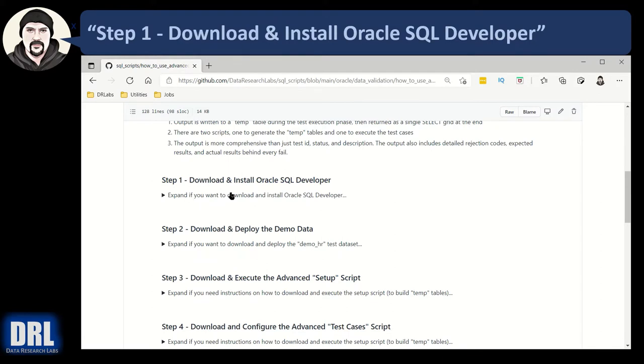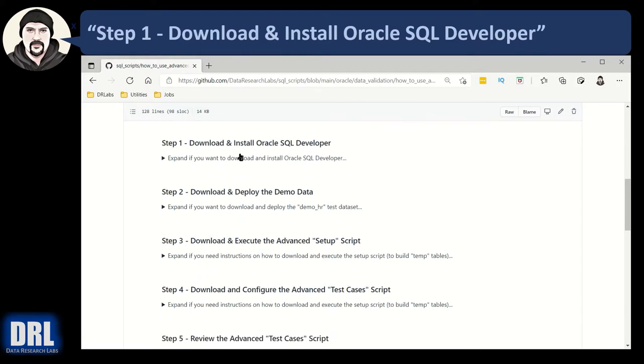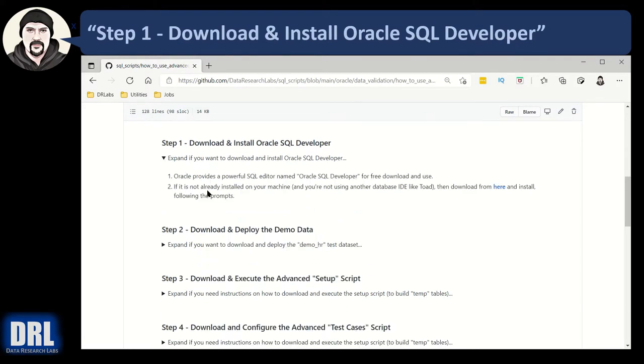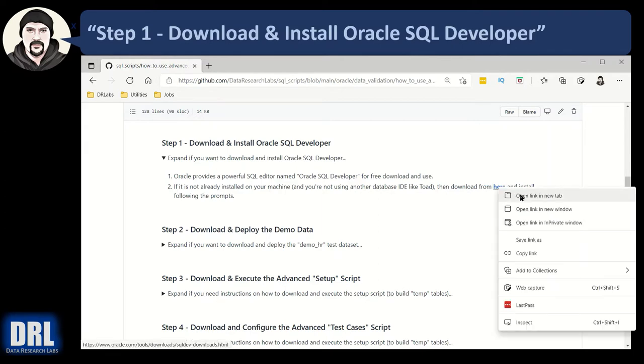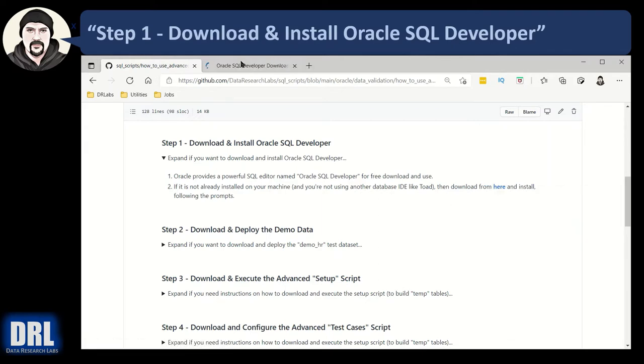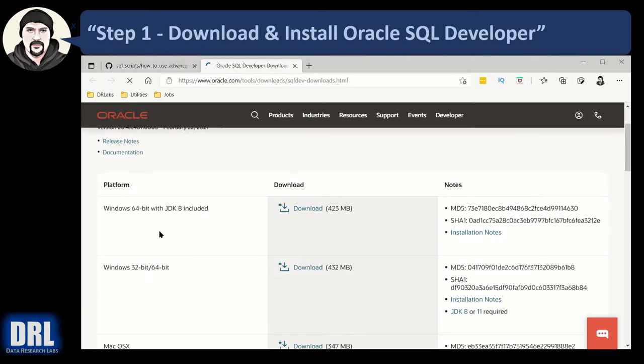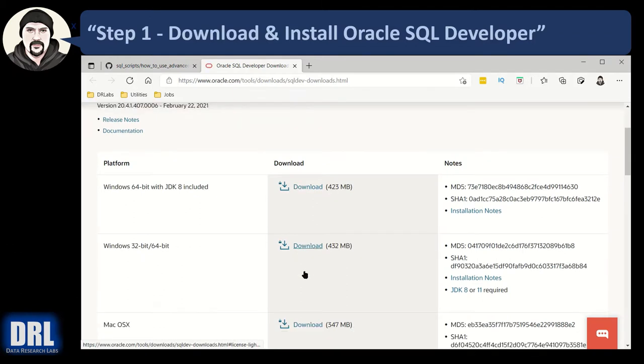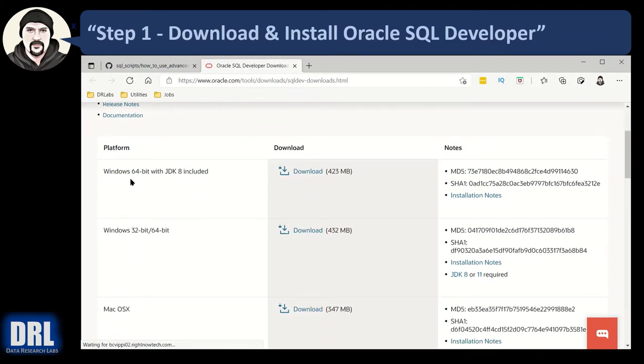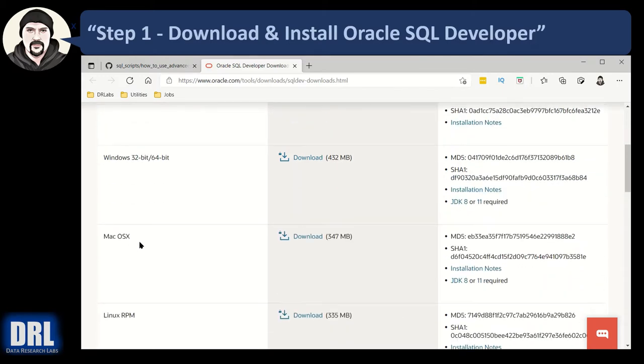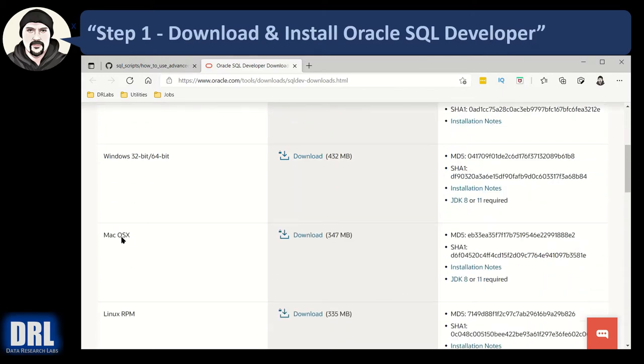So let's start off with step one, downloading and installing Oracle SQL Developer. If it's not already installed, just click on this link. I'll right click, open in the new window. And then go install, download and install, follow the instructions, the appropriate package for your platform. Windows 64 bit, 32 bit, macOS, whatever.